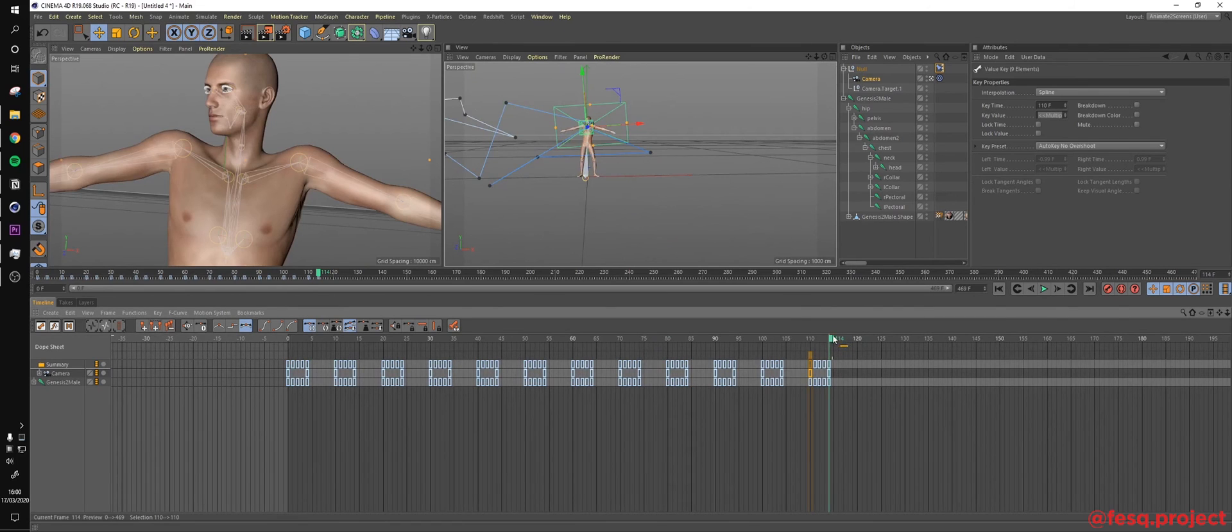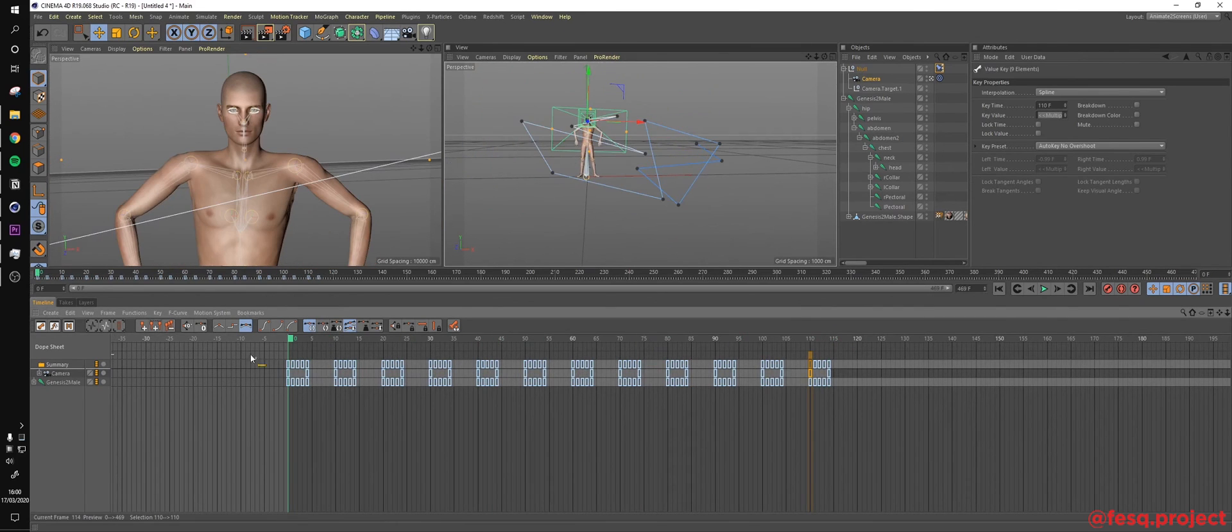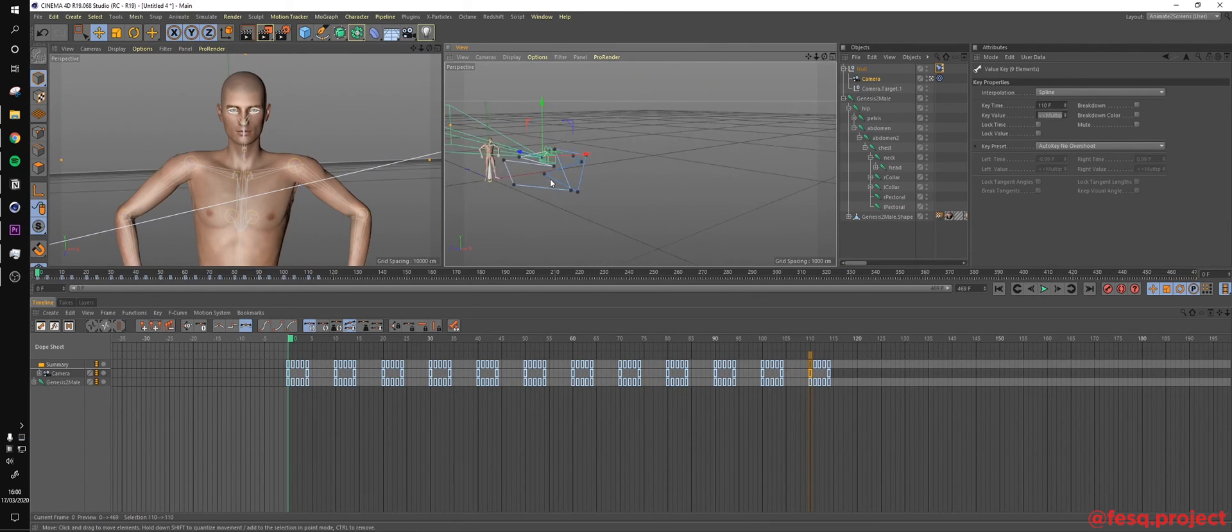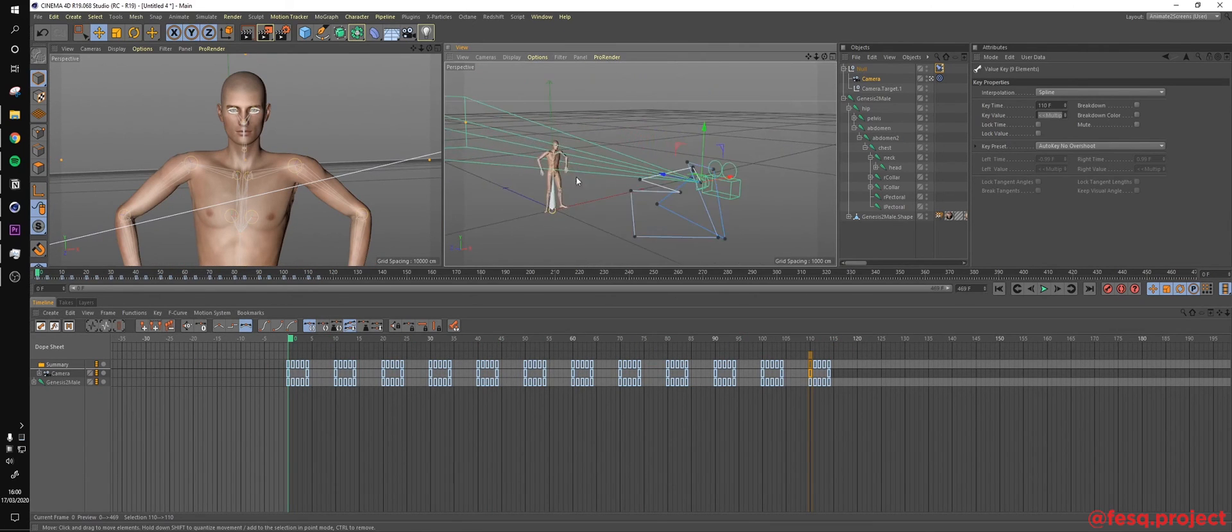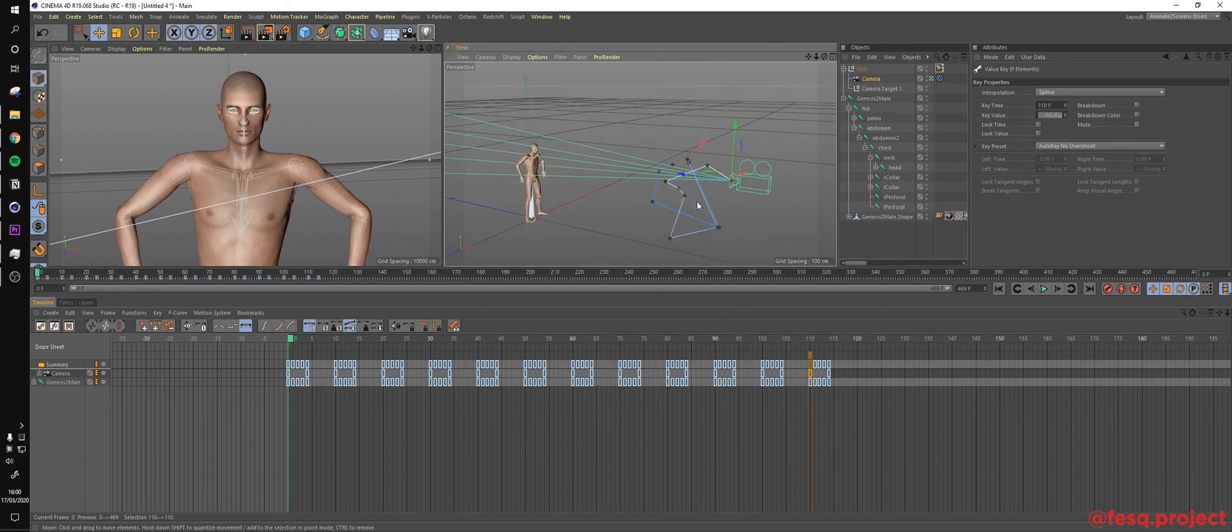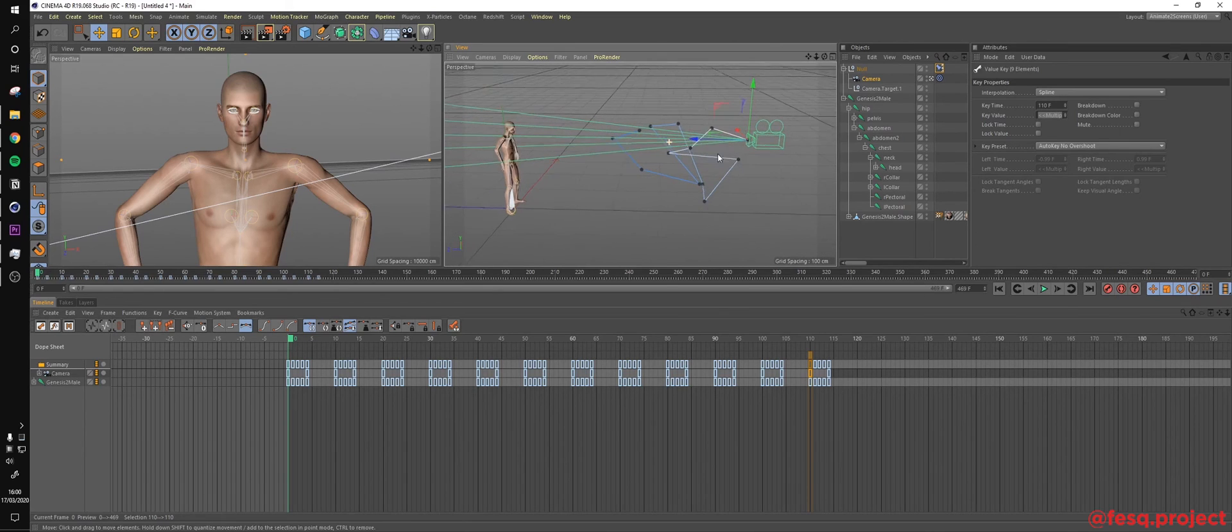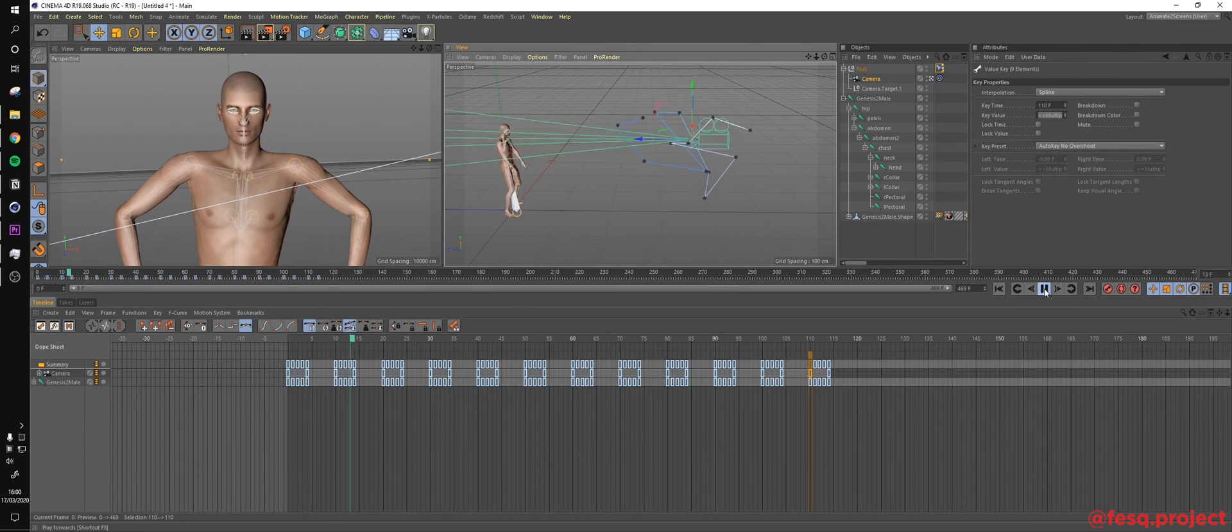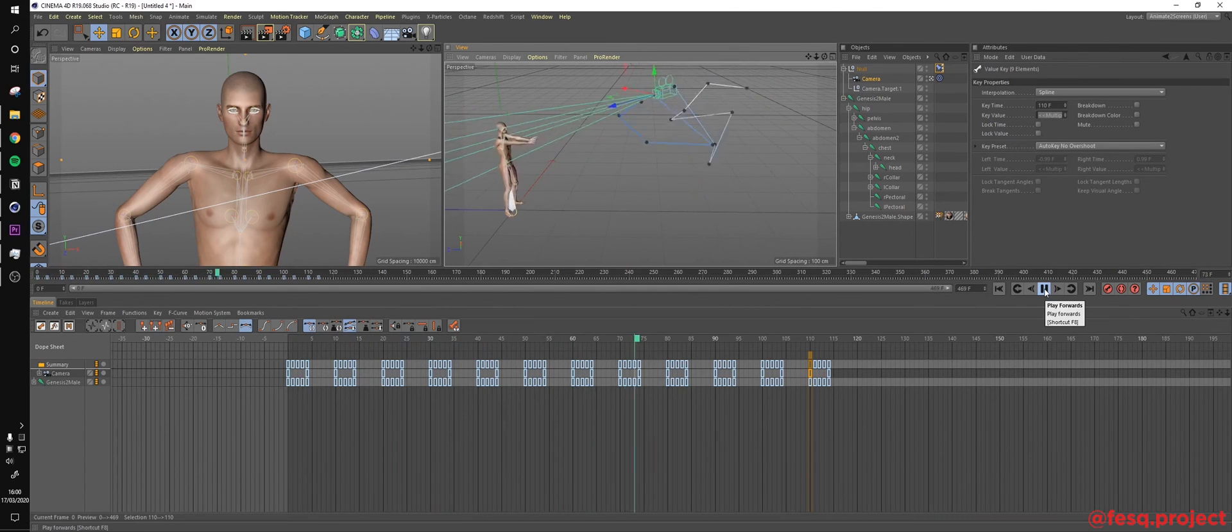Alright. So if we play right now, not only the guy will move on this rhythm, but the camera will snap to each of these points in space. So we have something like this.